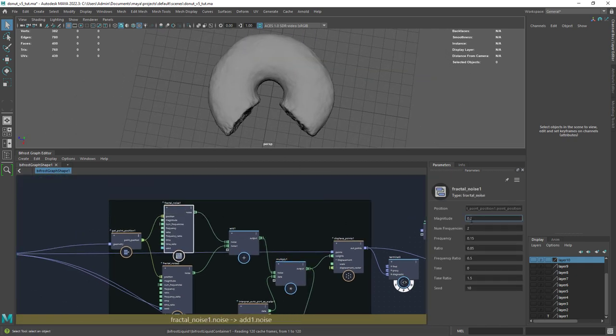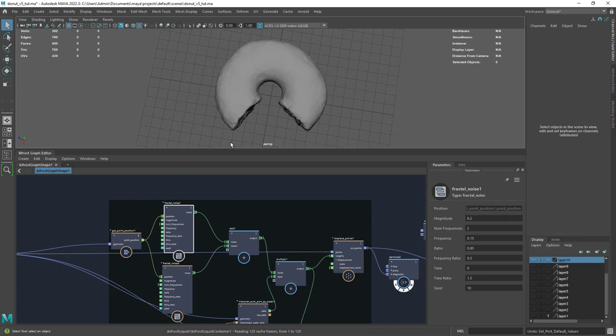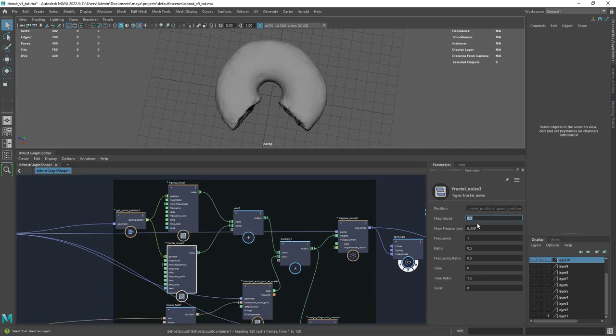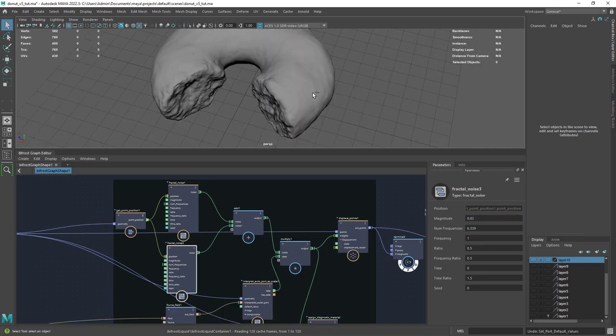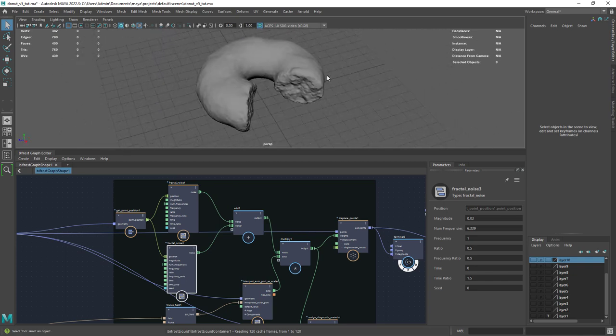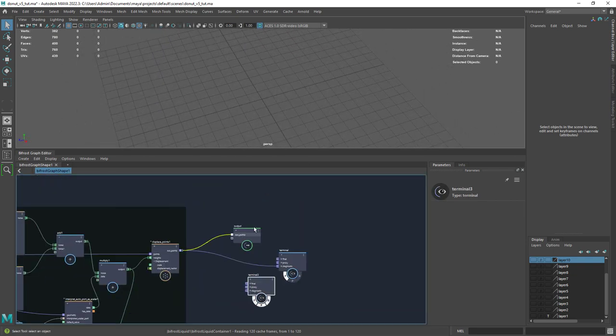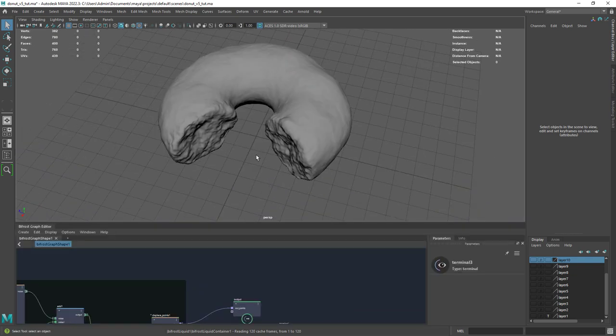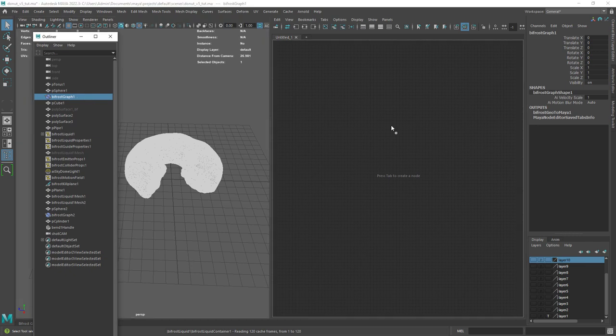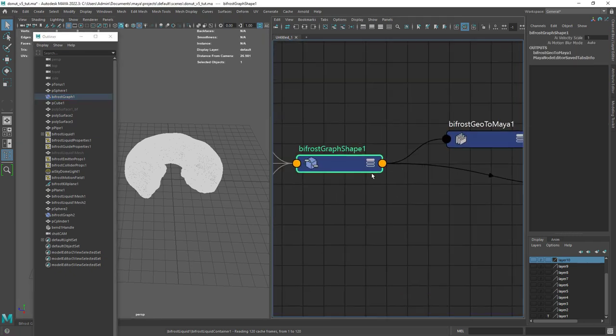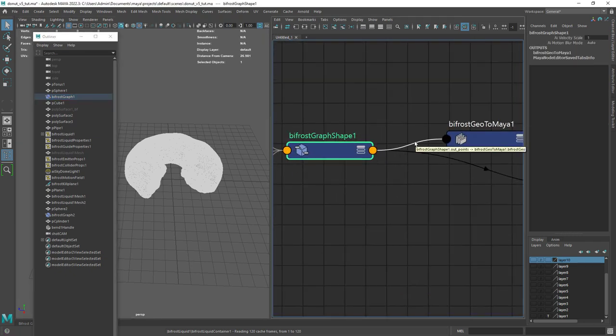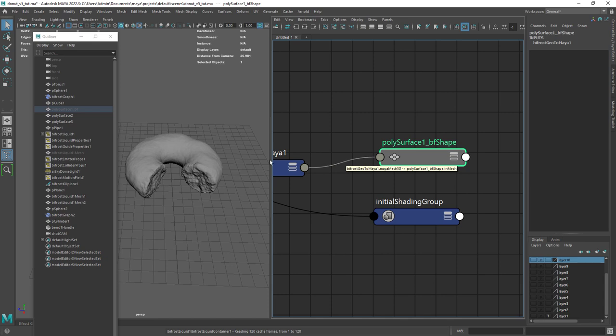I used low values in the magnitude of the noises, one with low frequency and one with high. Don't forget to connect it to an output node at the end. The next step is to connect the result of the graph to a bifrost geo to Maya and then to a mesh node.